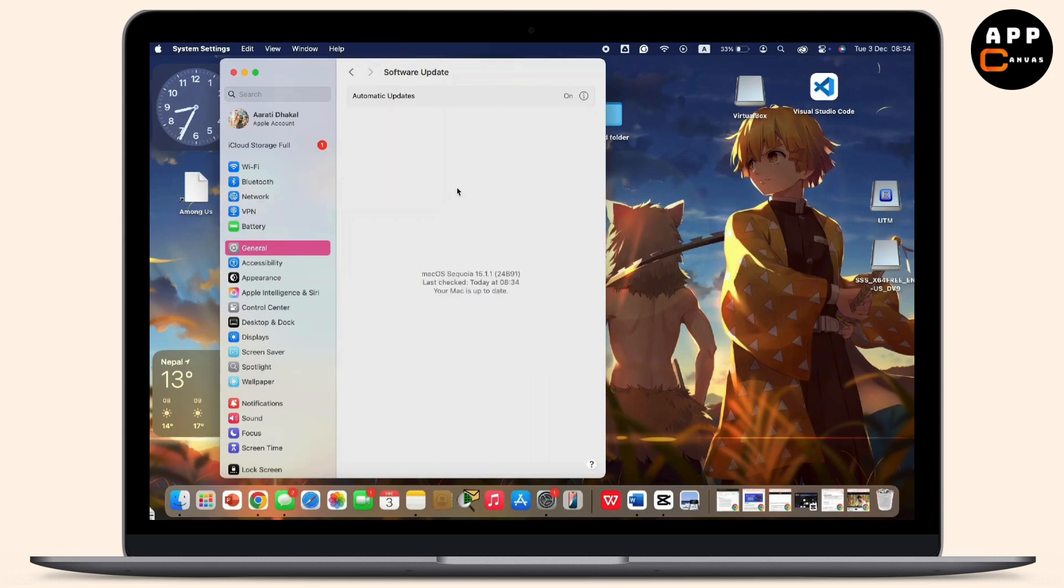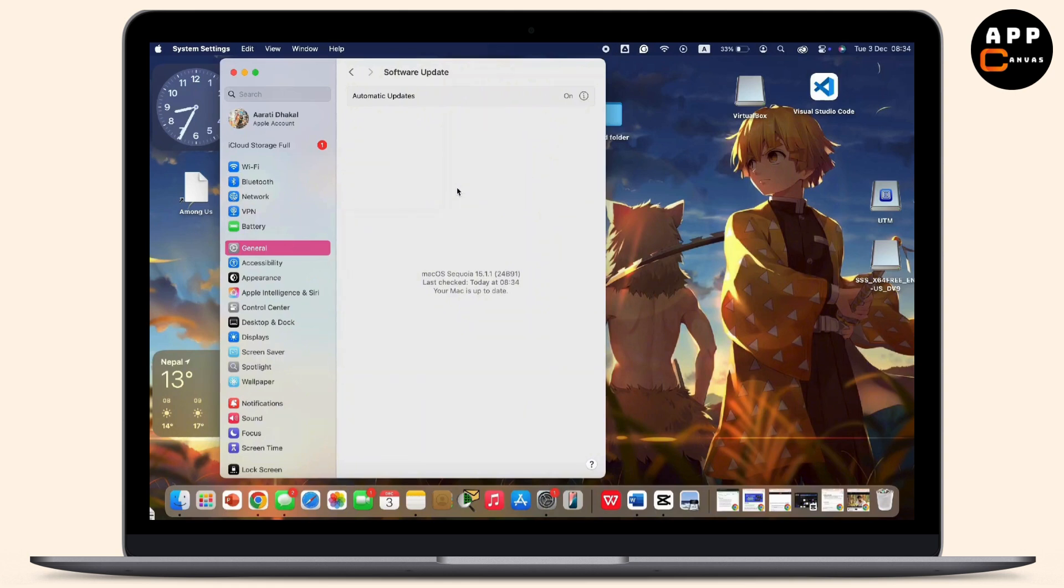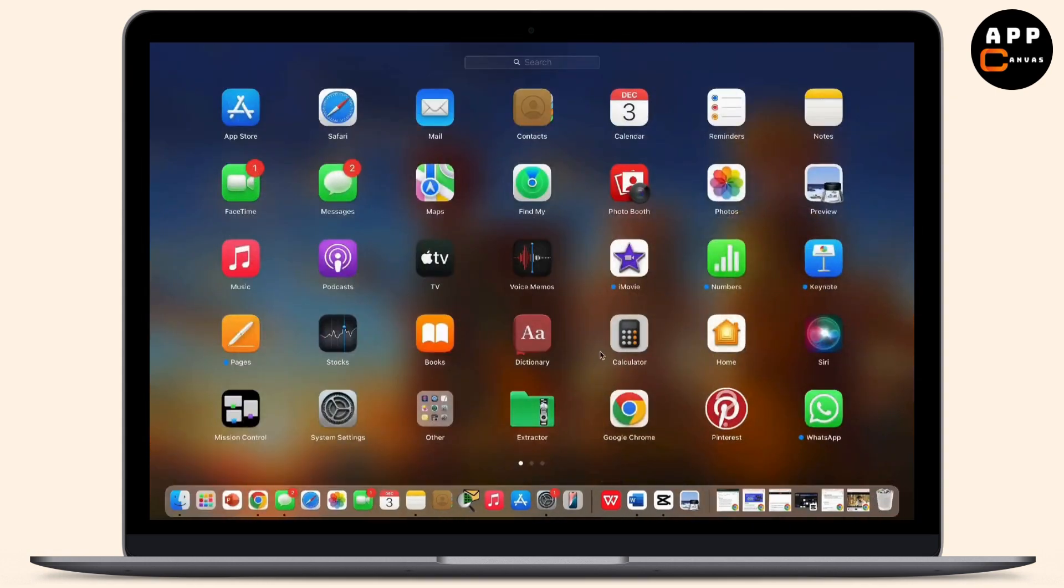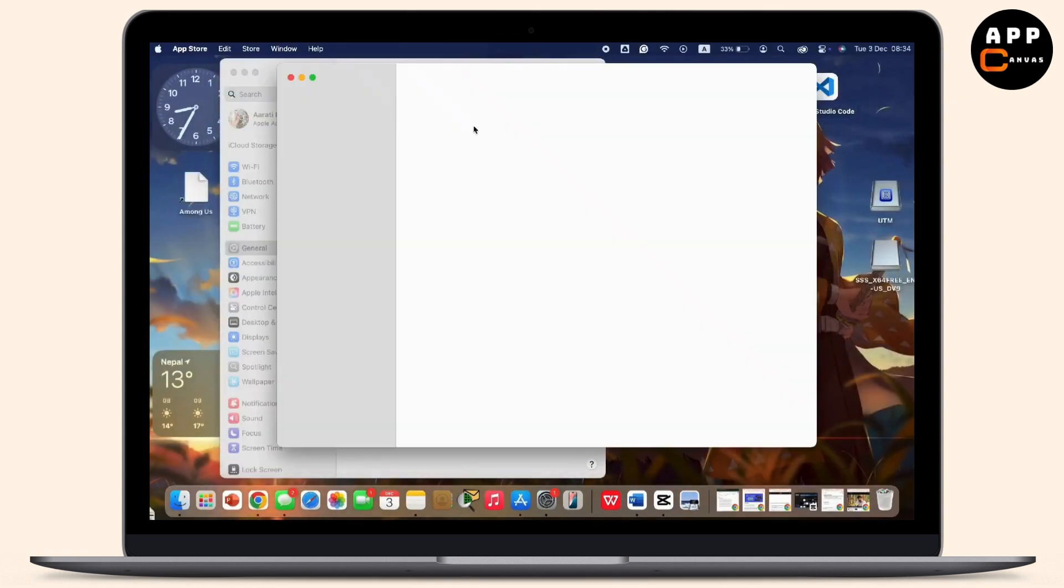And after you do this, go to the App Store on your Mac. So here my App Store is in Launchpad. Simply let's go to the Launchpad. Inside Launchpad, look for the App Store. Tap on the App Store.